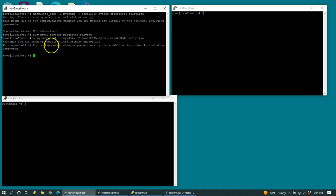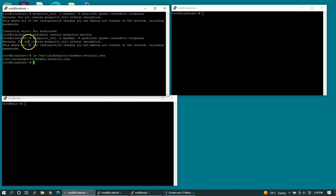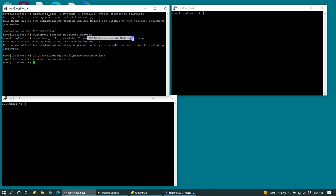I think what happened was I changed the permissions on the dynamic security dot JSON file, but when you do that, you should restart the mosquito service. And then I think this will work. And there we go, it worked. So that's what happens if your dynamic security dot JSON file doesn't have the permissions that are writable by the mosquito service. You get a bunch of errors that aren't very descriptive, but they're probably going to be related to the fact that you just have a permission issue with this file. So I've updated permission, restarted the service, and now dynamic security was able to create a role that I called role pizza.